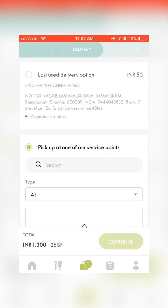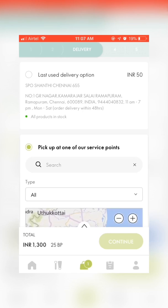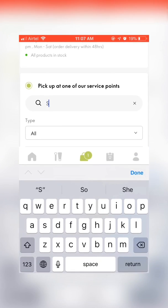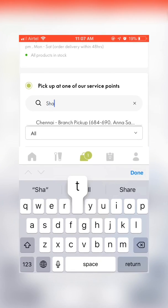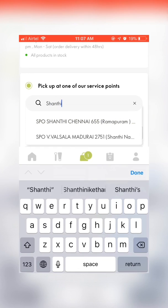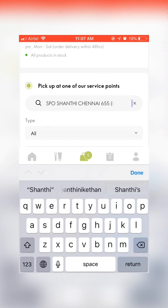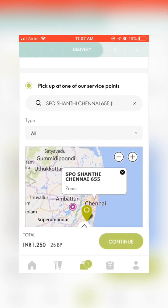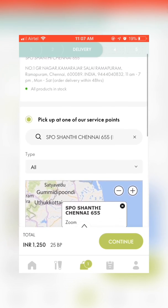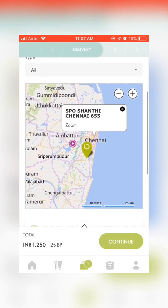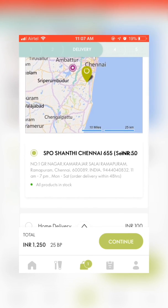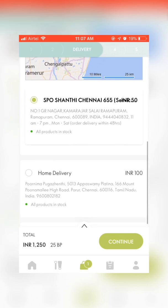You can choose your nearest SPO as your delivery option to reduce shipping charges to 50 rupees. You can also deliver products to a friend's address.